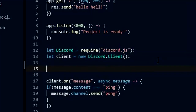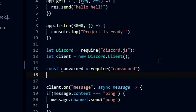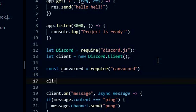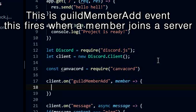Now let's start coding. This is the guildMemberAdd event. This fires when a member joins a server.